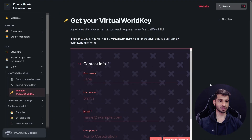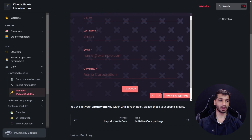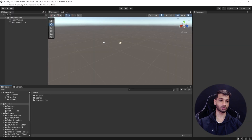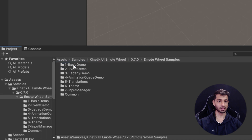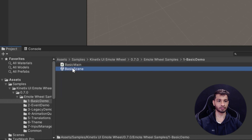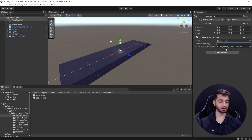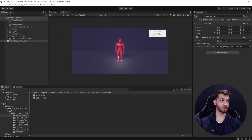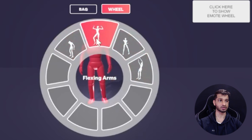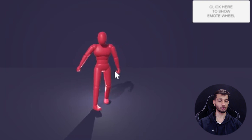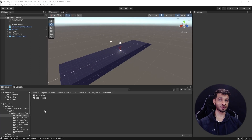The last step here is to get your Virtual World ID key. Fill out the form on their website and you should have it in your inbox within 24 hours. Once you have it, test it by opening the sample scene: Samples > Kinetics Emote Wheel > [version] > Wheel Samples > Demo Scene, then open the Basic Scene. Click on the sample script, paste your Virtual World ID into the parameter, press Play, and click the button to open the emote wheel. Choose any emote — for example 'Anger' — and it applies to your character.